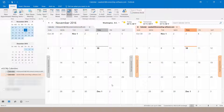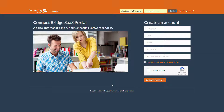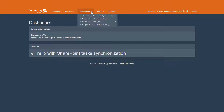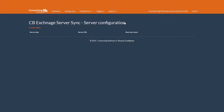Now let's provide the Exchange root users info to CB Exchange Server Sync service. Login to your SAS Portal account. Go to Configuration, CB Exchange Server Sync, Server Configuration. Click Create New.